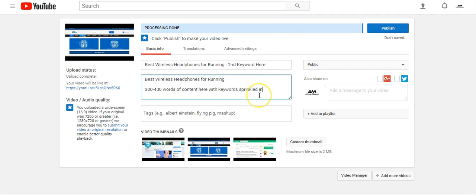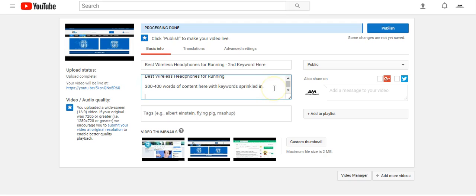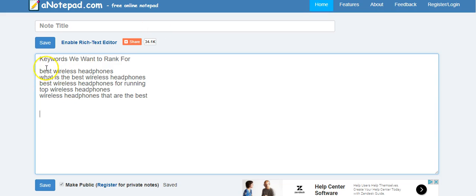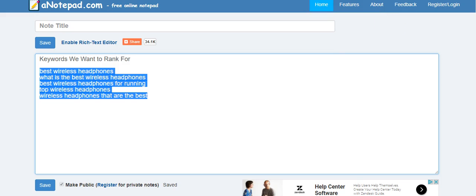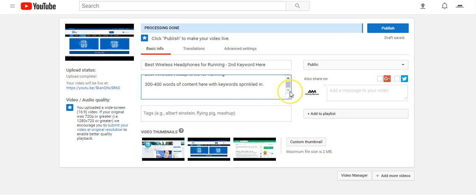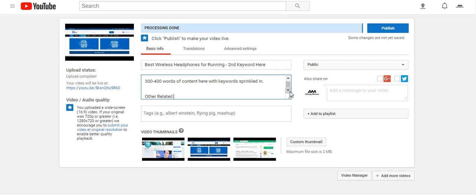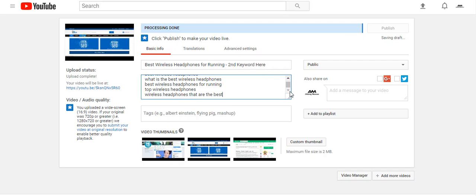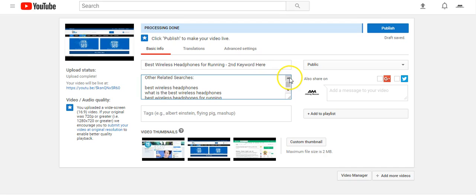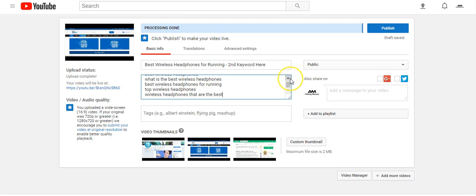That's very helpful for viewers — some people are more visual and want to see it written down as well. You can tell them there's a full transcription of everything said in the video, plus any links mentioned, in the description below. I also like to take the keywords, copy them, and put something at the bottom like 'other related searches,' then paste in the other keywords I want to rank for to give more relevance for all those keywords.